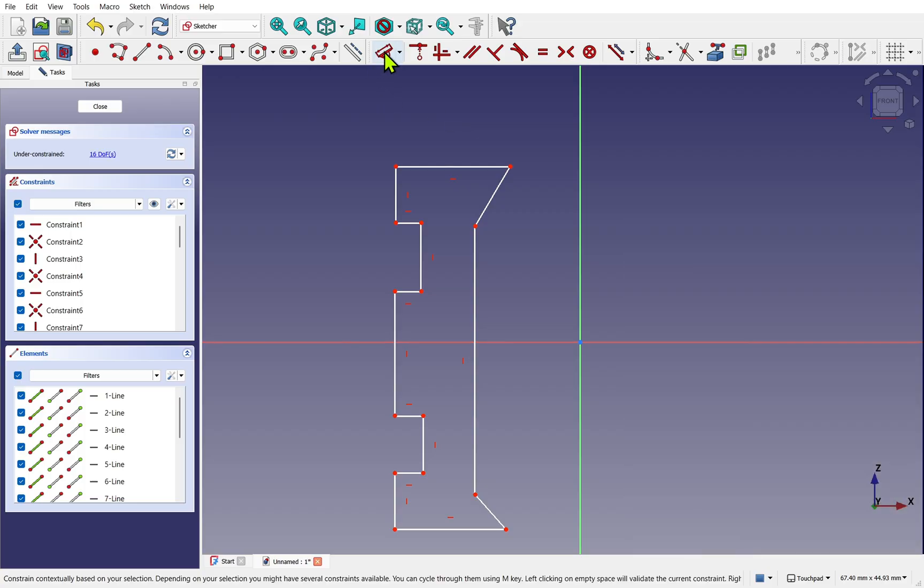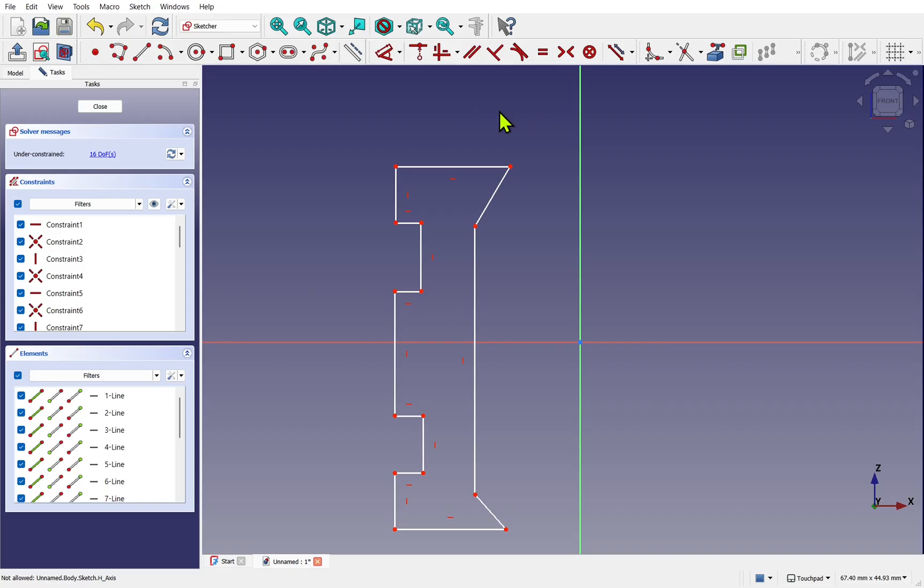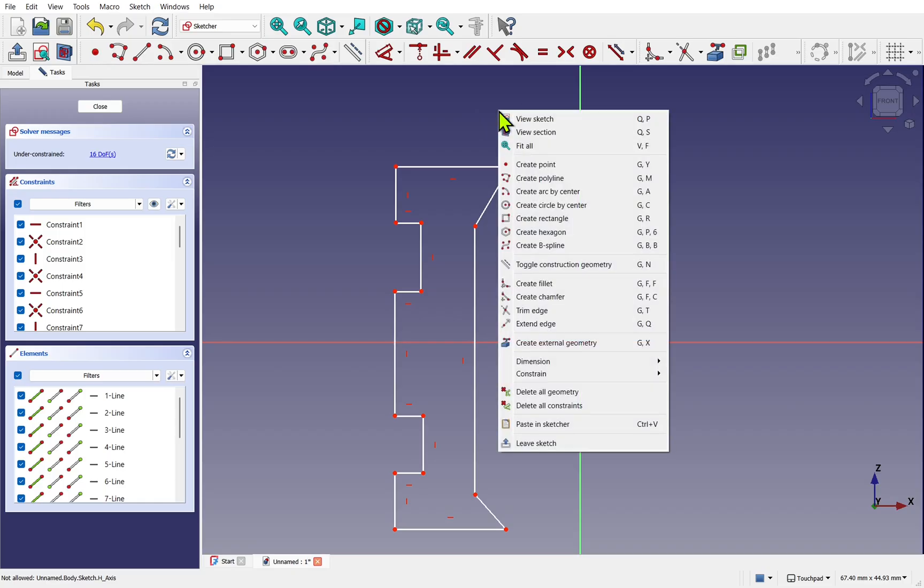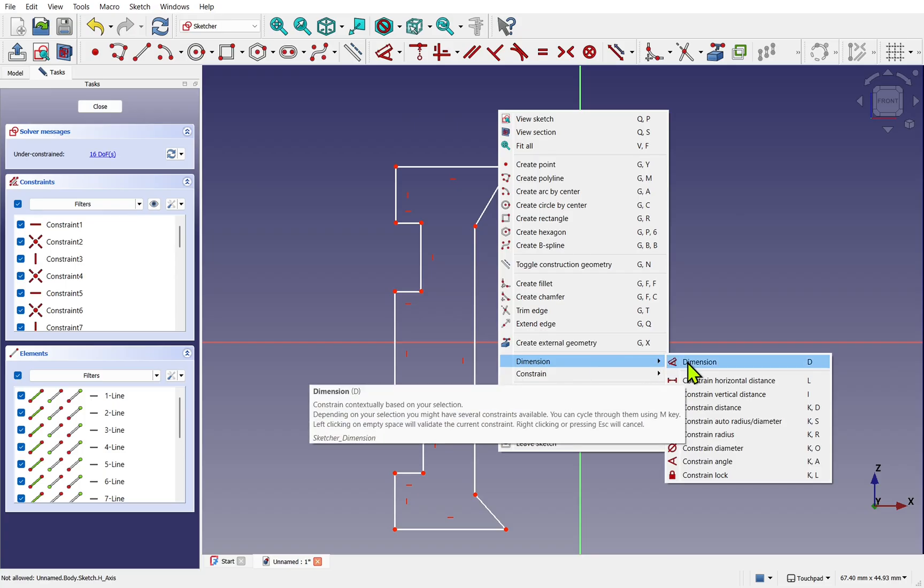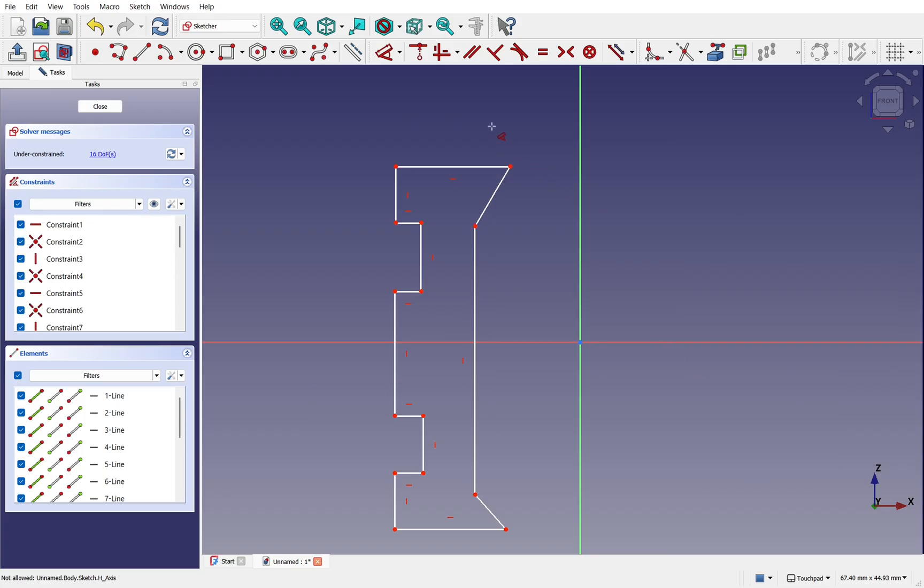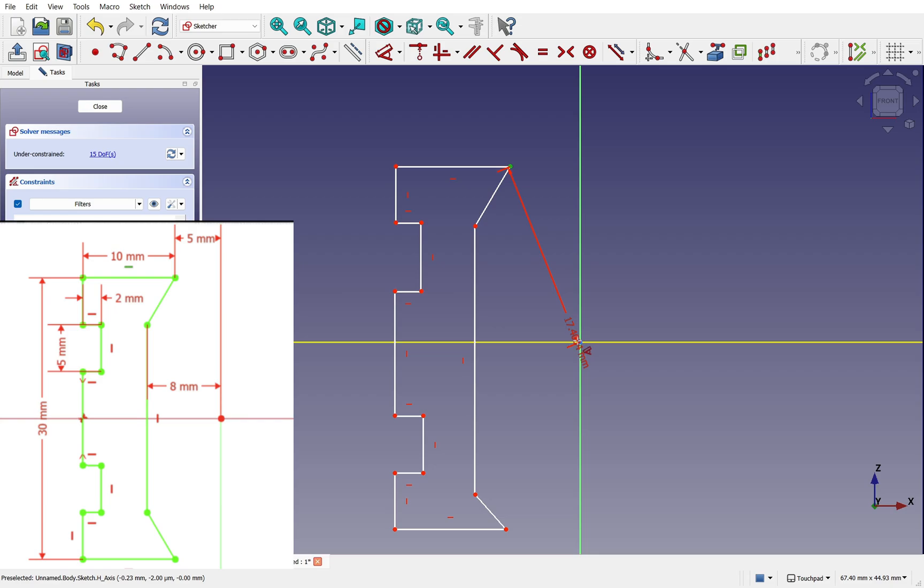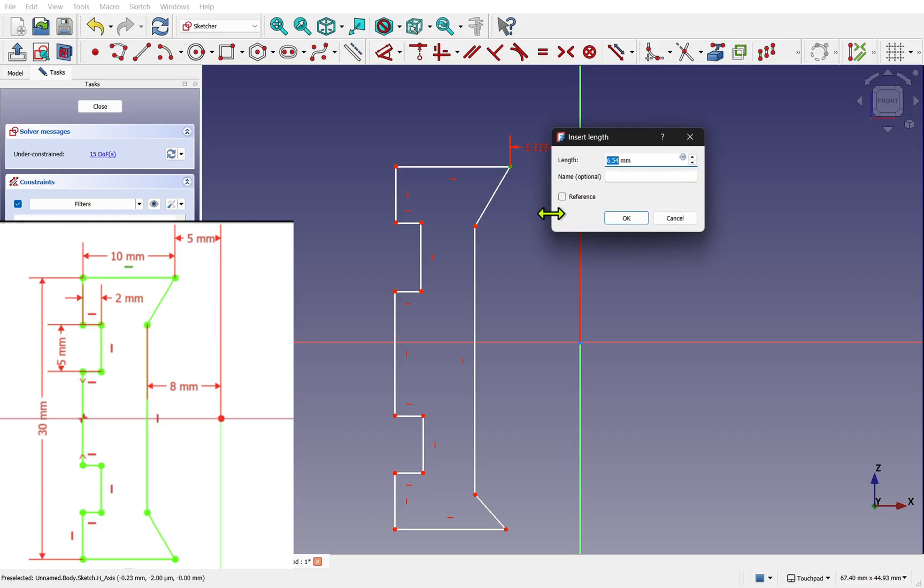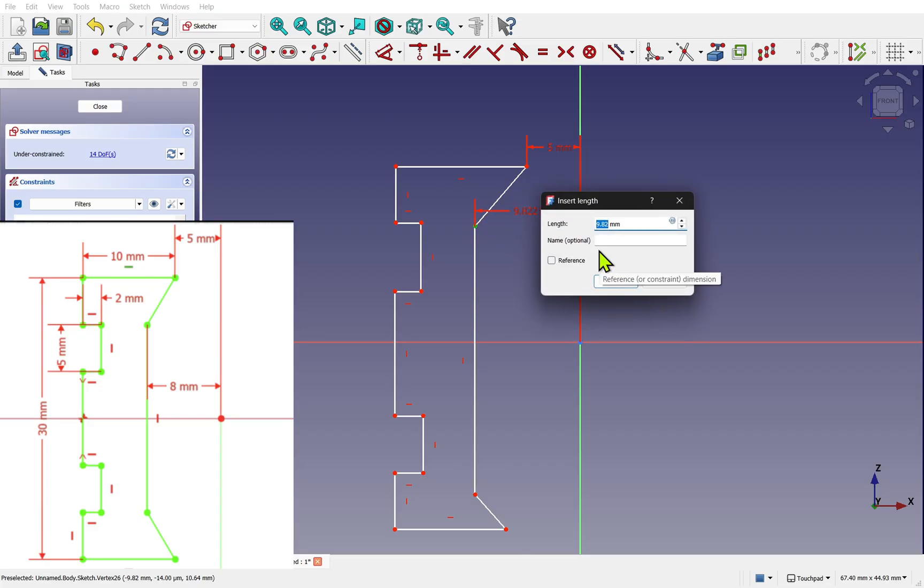Let's start adding the constraints using the dimensioning tool. You can get to the dimension tool by right-clicking and selecting dimension. Let's first constrain this point by clicking on it. If I move across we get the horizontal constraint, drop that in and set this one to 5 millimeters. This is our opening. The next one is going to be 8 millimeters.